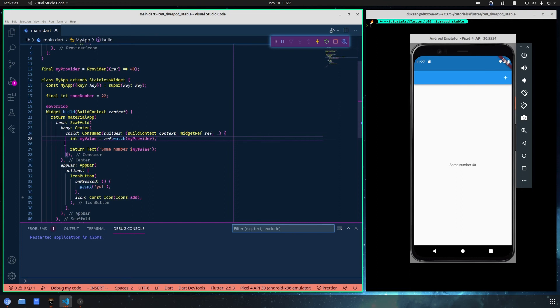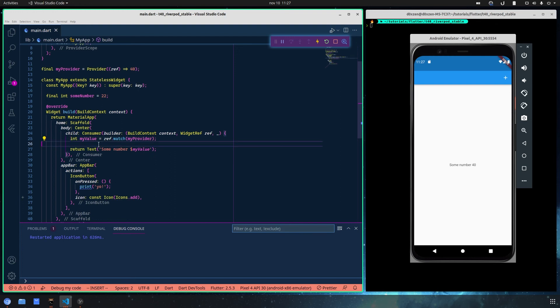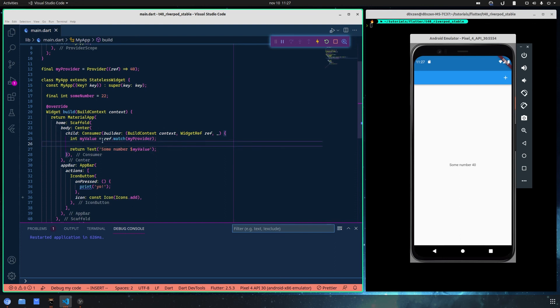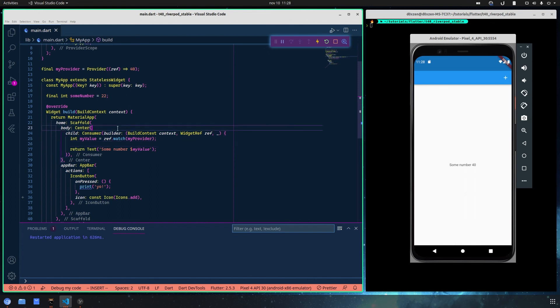If you change the value inside here, maybe inshallah later we can see it if I remember. With the consumer widget, only this part inside here will change if the value here changes, and not the entire stateless or stateful widget.